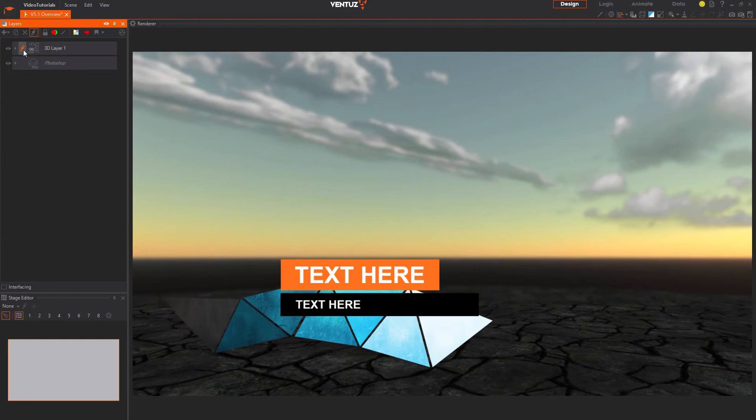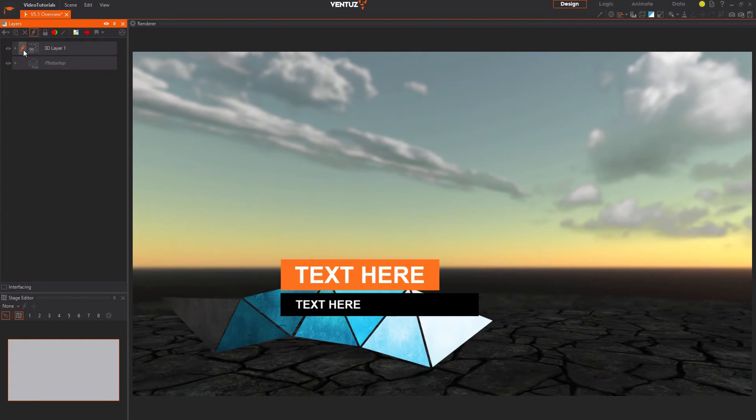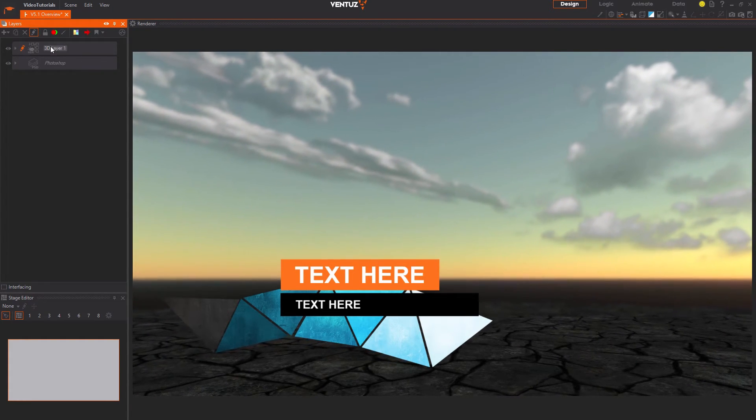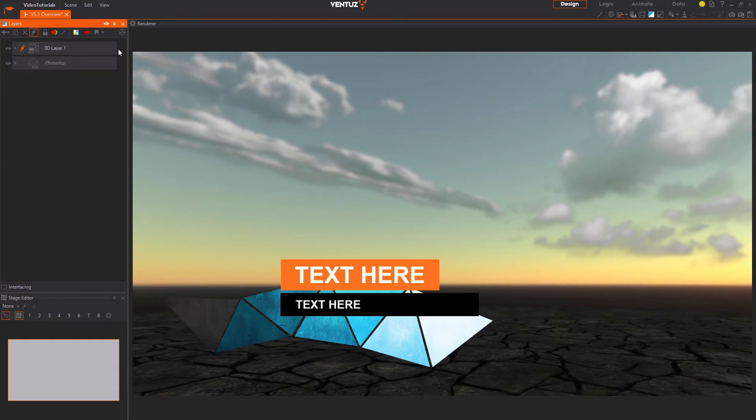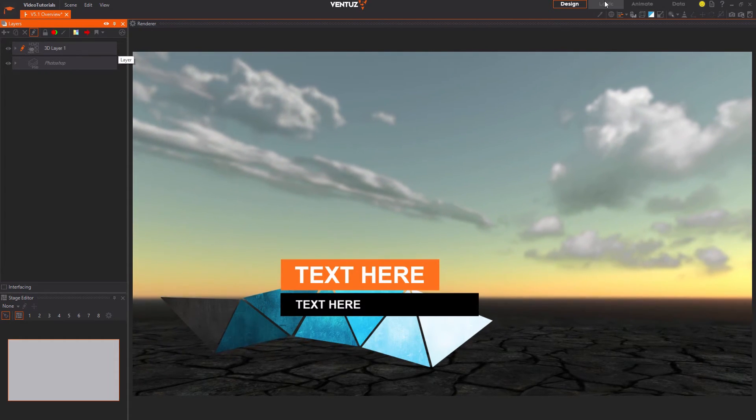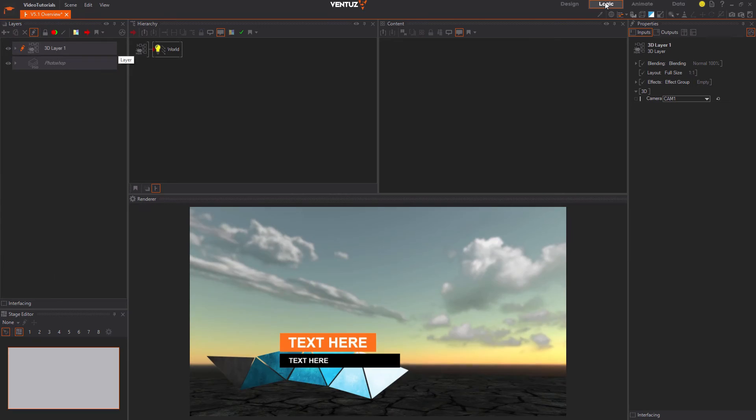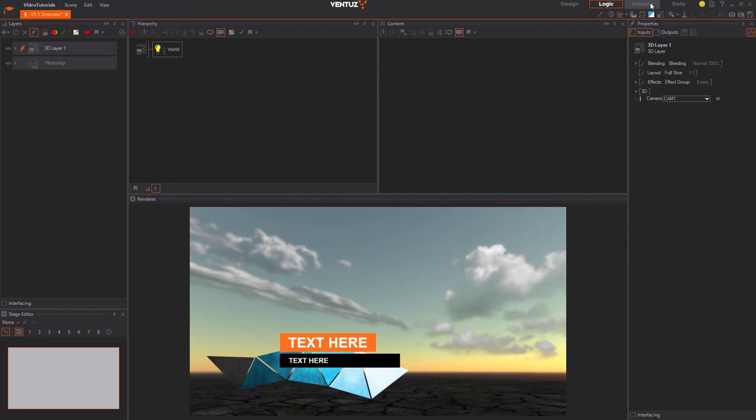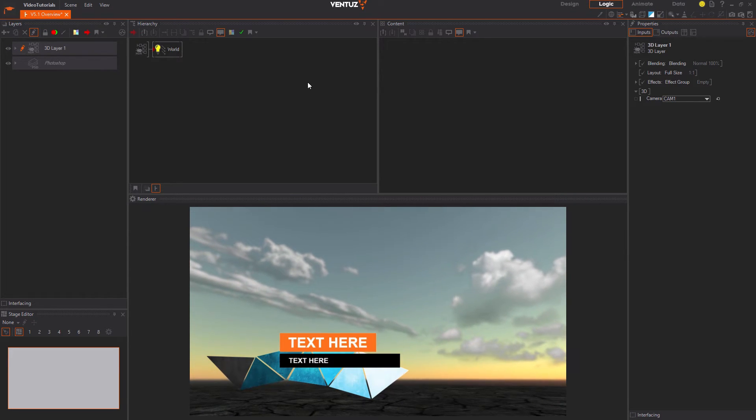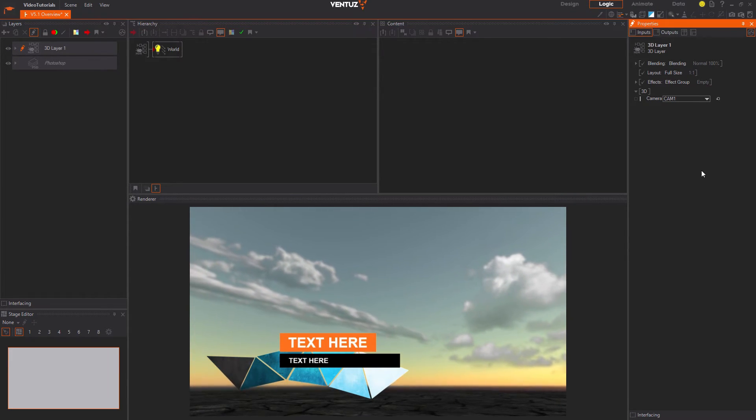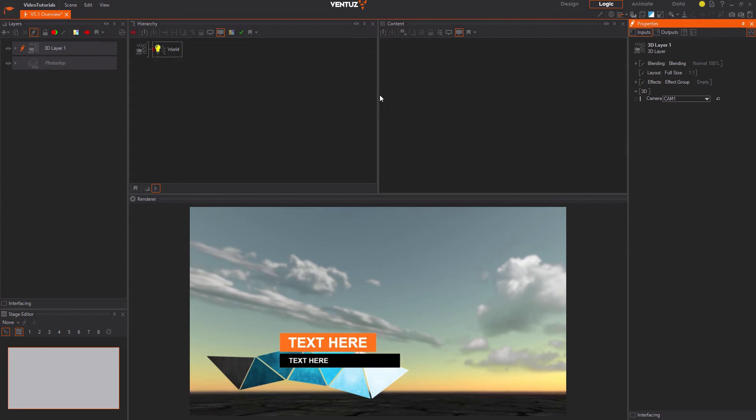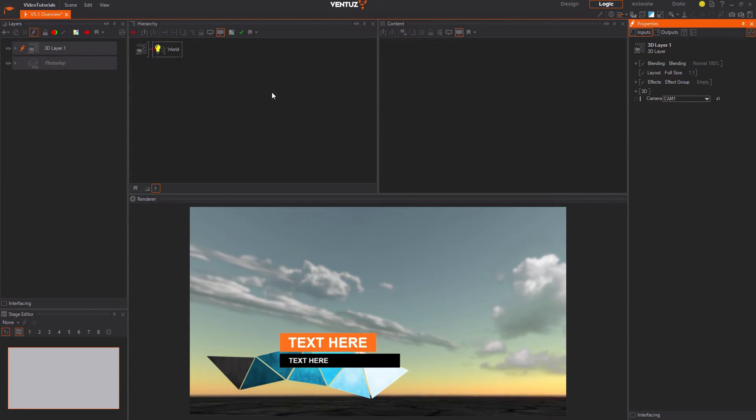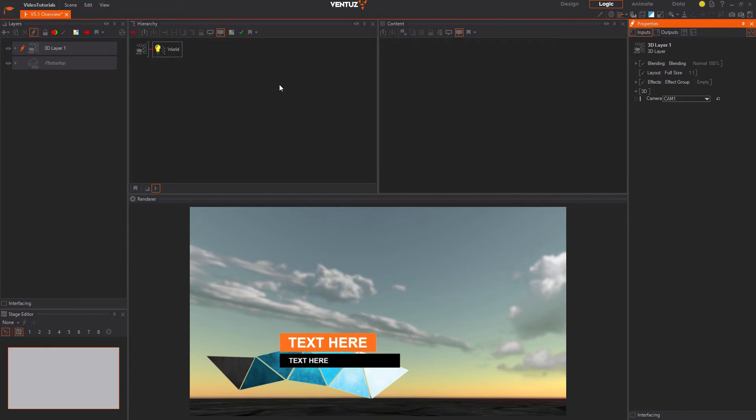Let us go inside the already existing 3D layer by pressing the pencil icon. To actually edit the content of this layer you will need to switch to the logic view of the Ventus designer. Do so in the upper right corner of the main window. Now you can see the hierarchy, content and properties editor, with which you can edit your scene in a more flexible way than with the layers only.